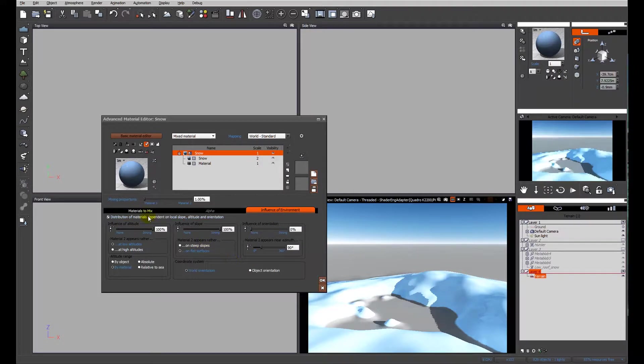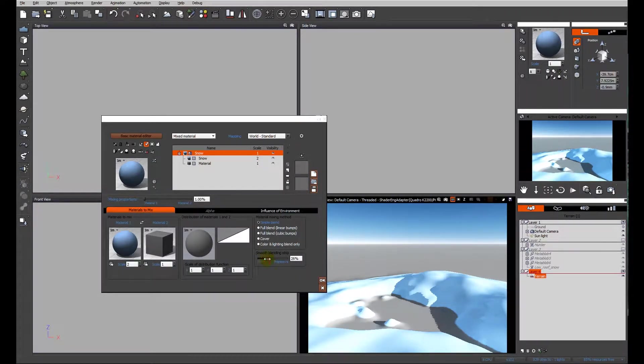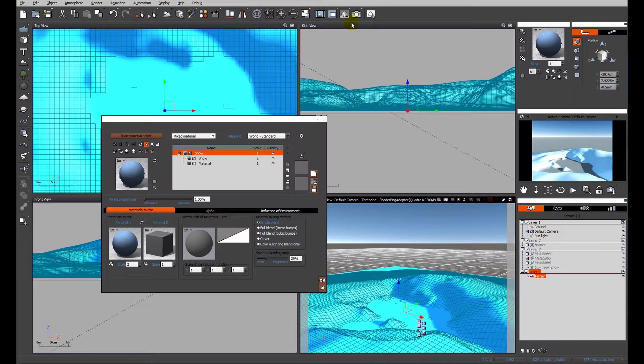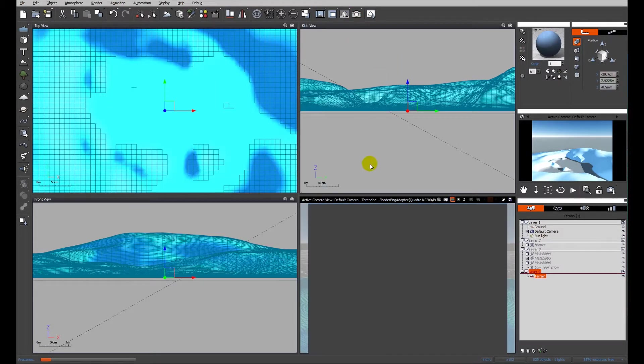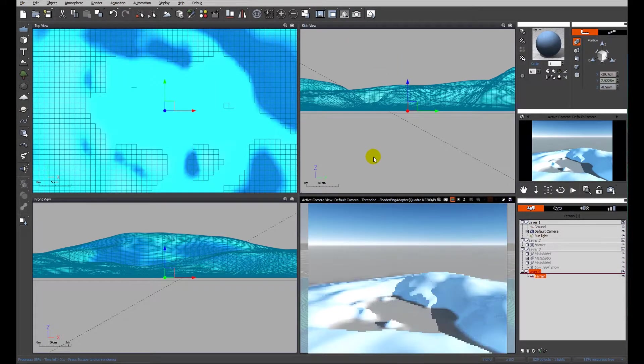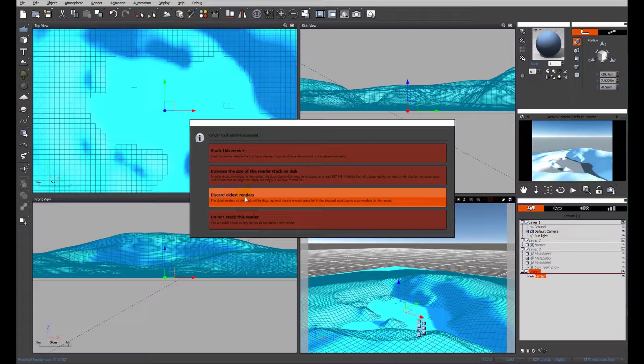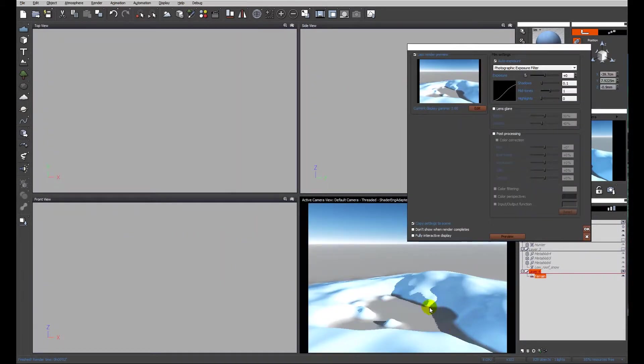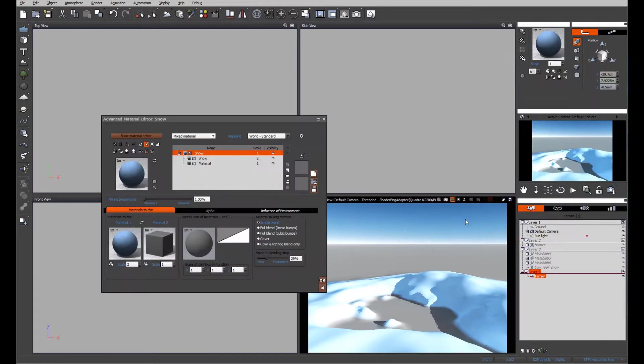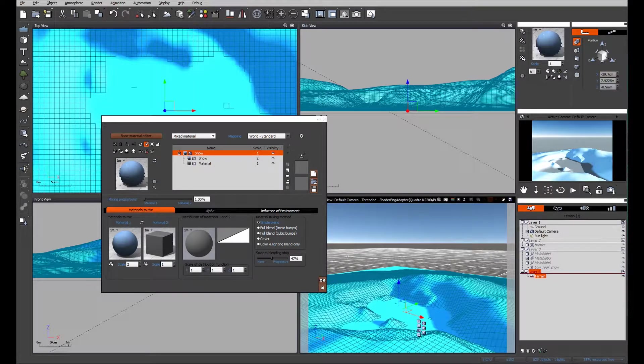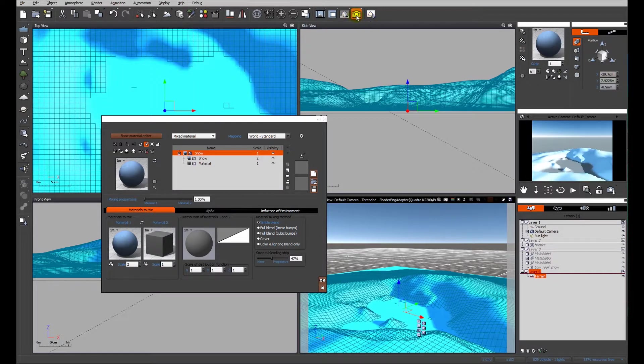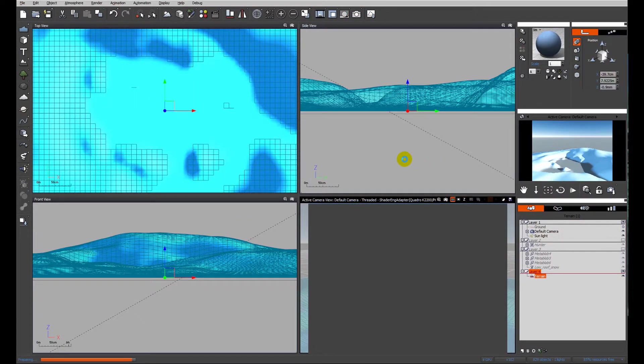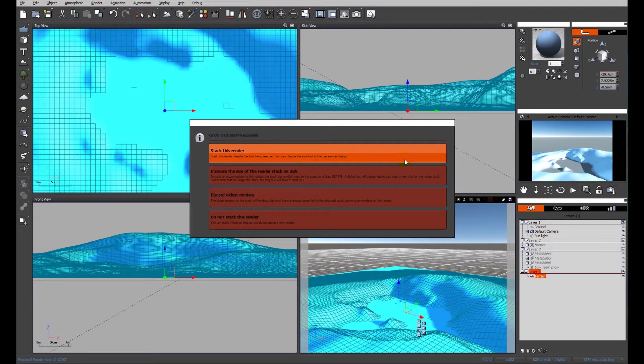And we've got quite a hard line where the snow ends and the ground starts. So I'm going to have a look at materials to mix and increase the blending. Let's try 30% approximately and see what happens. Now that's a little bit better because we can see the snow is not such a hard edge. We'll try a little bit more. We may need to tweak this a little bit more after we've made the material. Let's go ahead and just do one more test render.